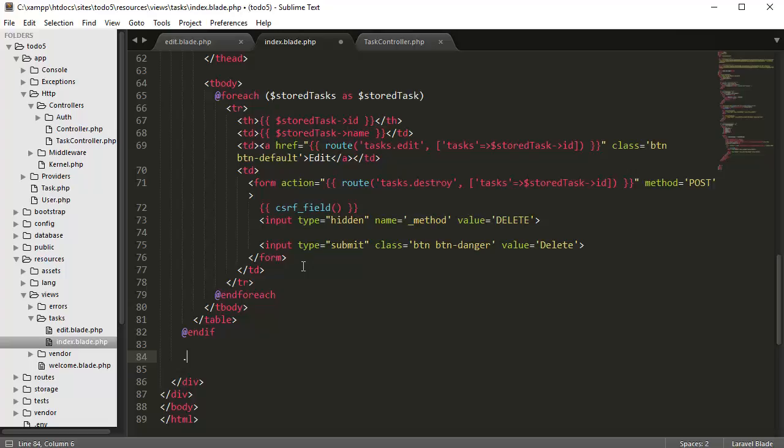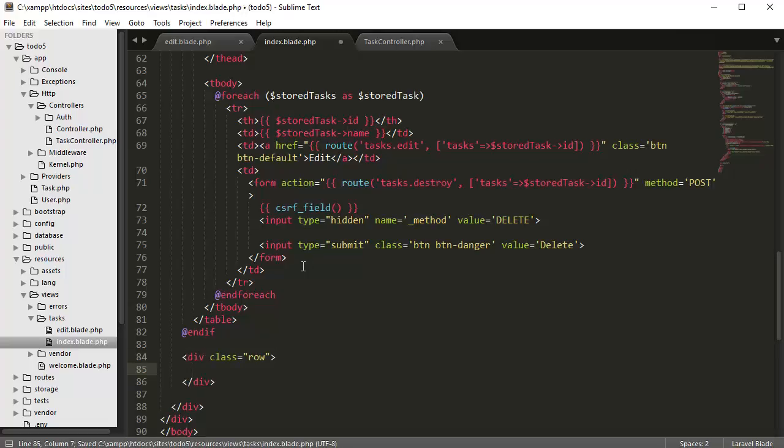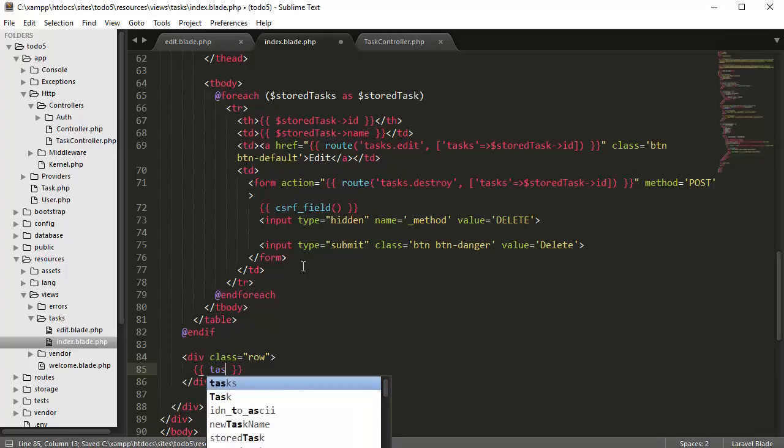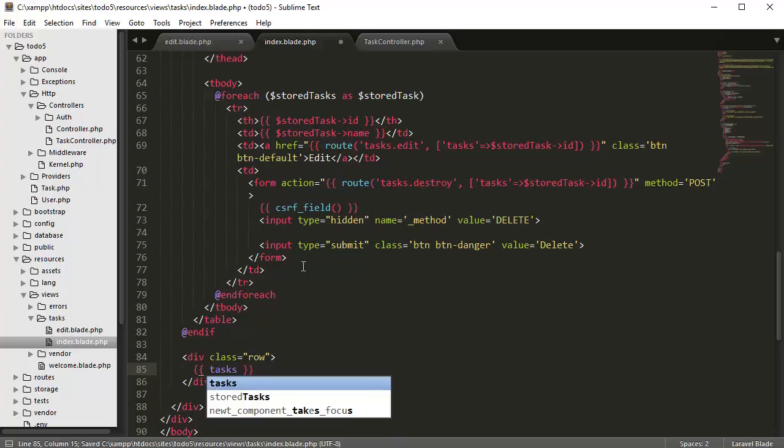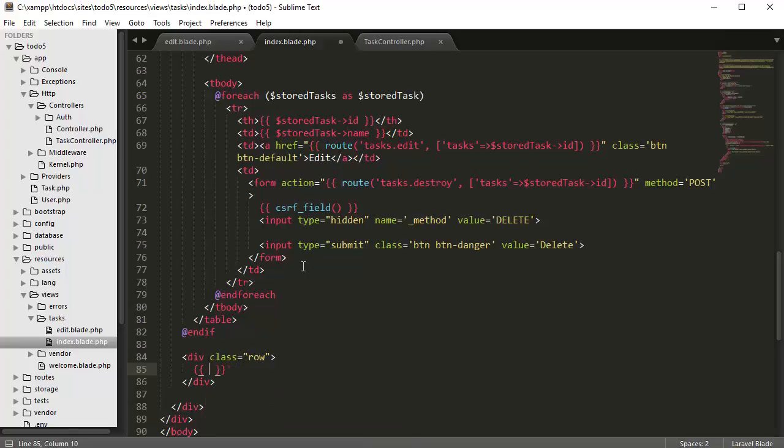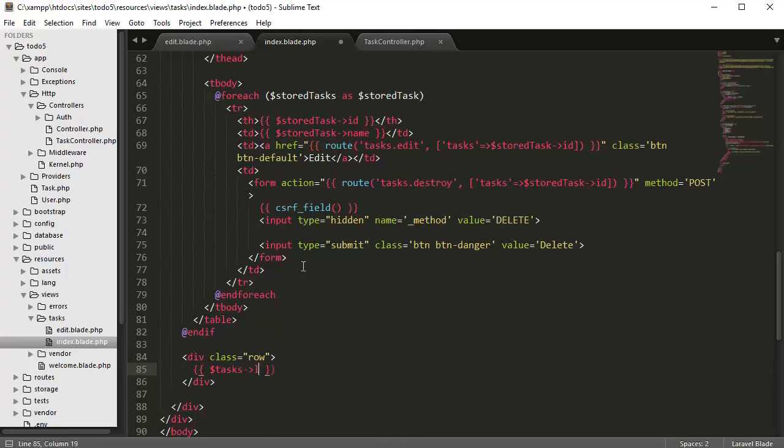And we're going to create it inside a row, a div class. And it's going to be tasks, tasks, link, like this.